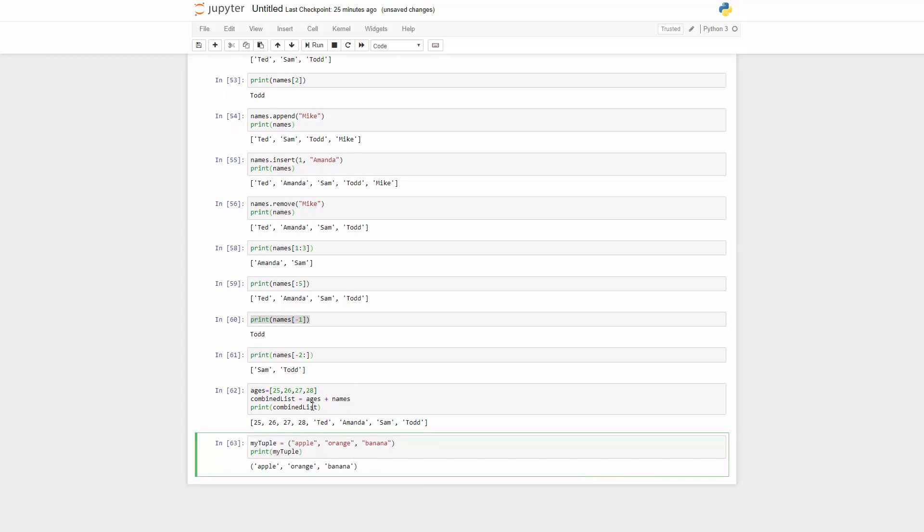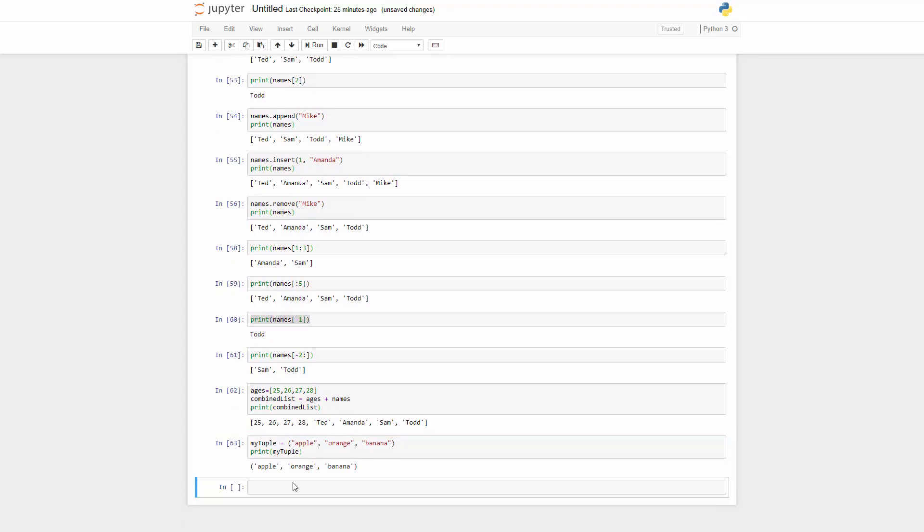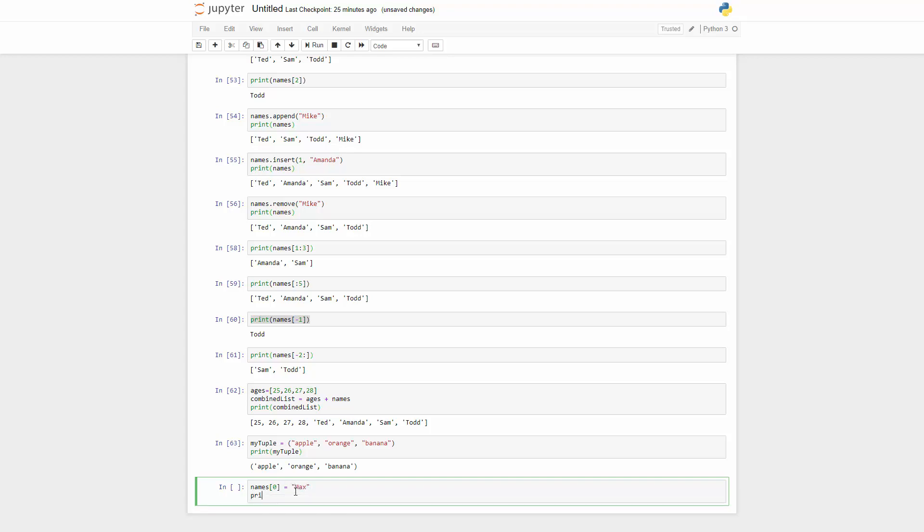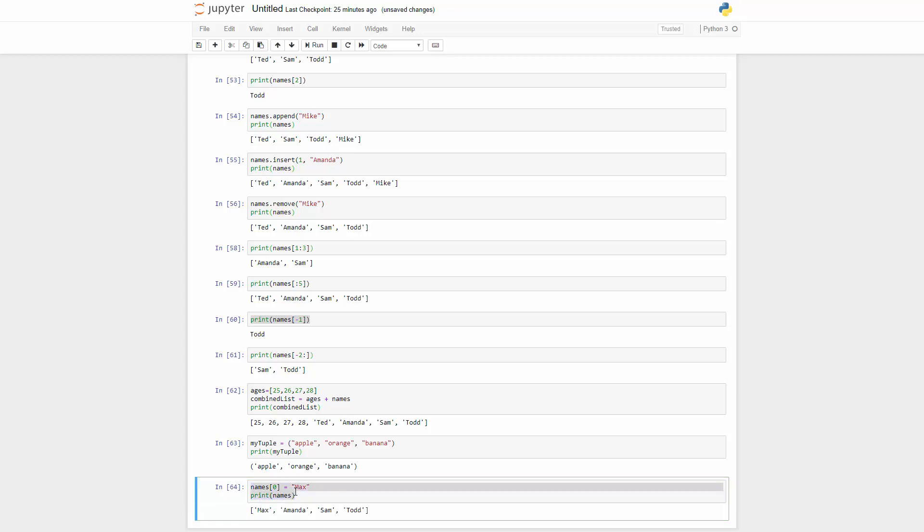But you cannot change it. Like for the list we can actually change stuff. Like if we change maybe our names, so names and then we got maybe the first one equals to max instead. And then if we print the names we got max. The first one changed to max. But tuple is not changeable.